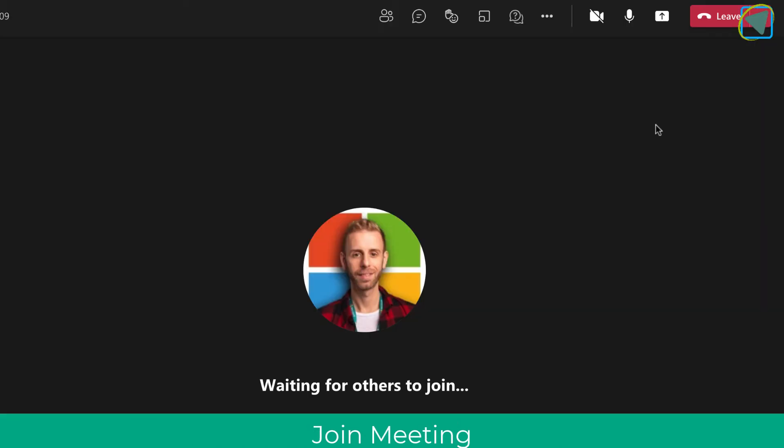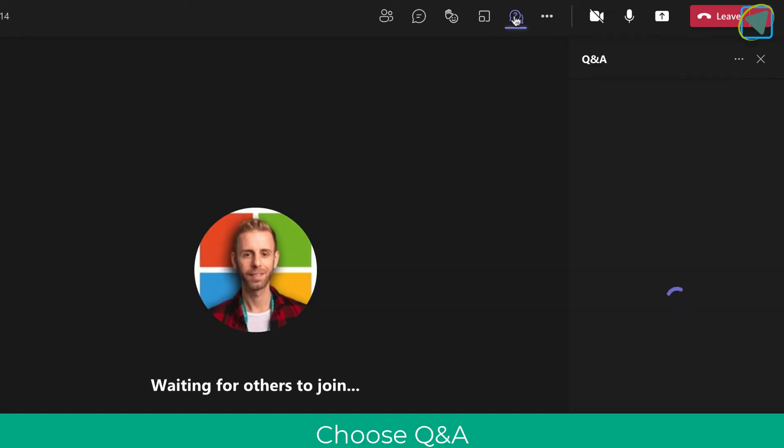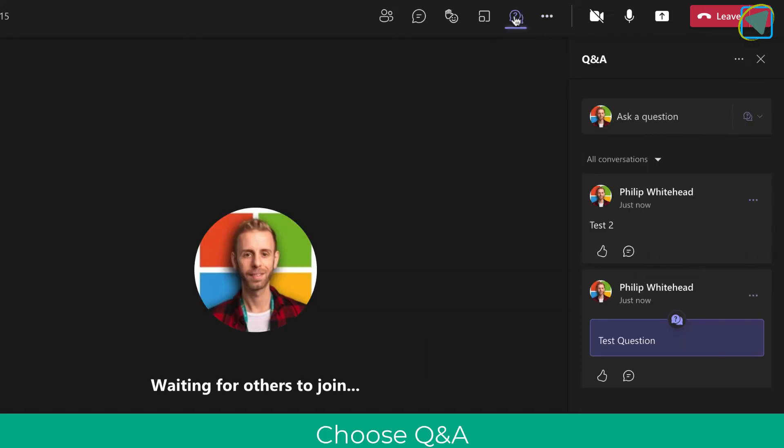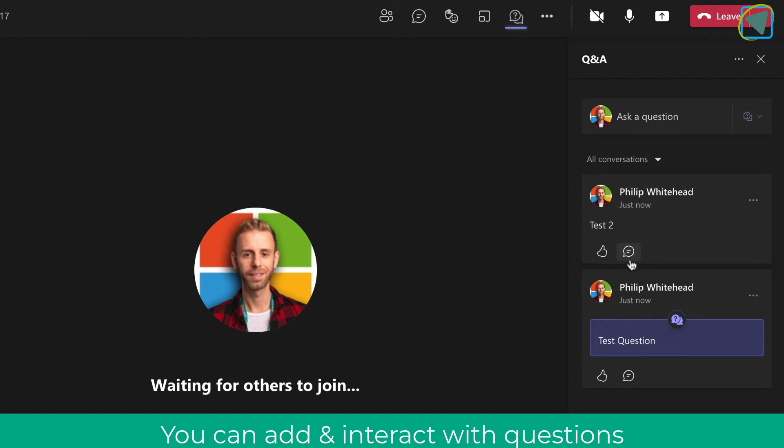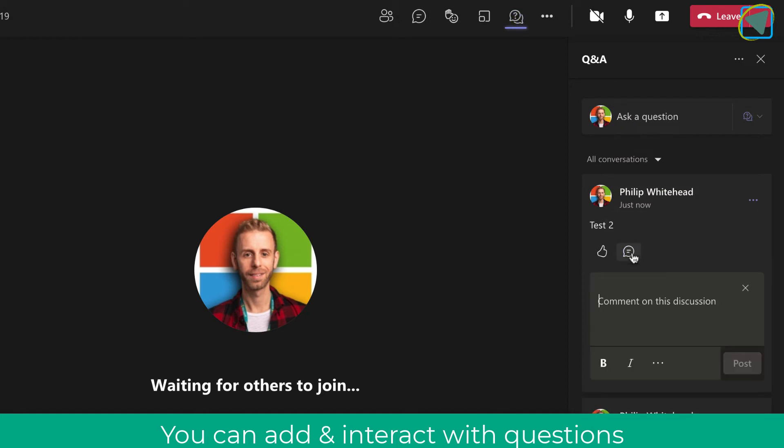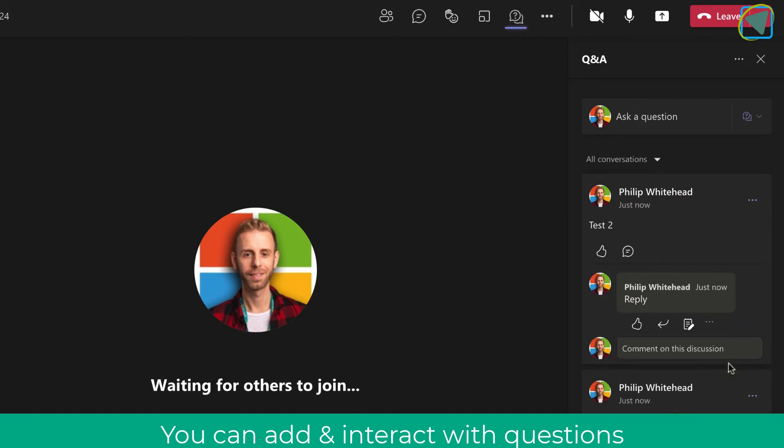So here I'm in my meeting, a regular Teams meeting, and you'll see a new option Q&A just near the breakout room option. You'll see the predefined questions that I created, and users of all types can comment and like on these questions. So any of your attendees can actually do this.